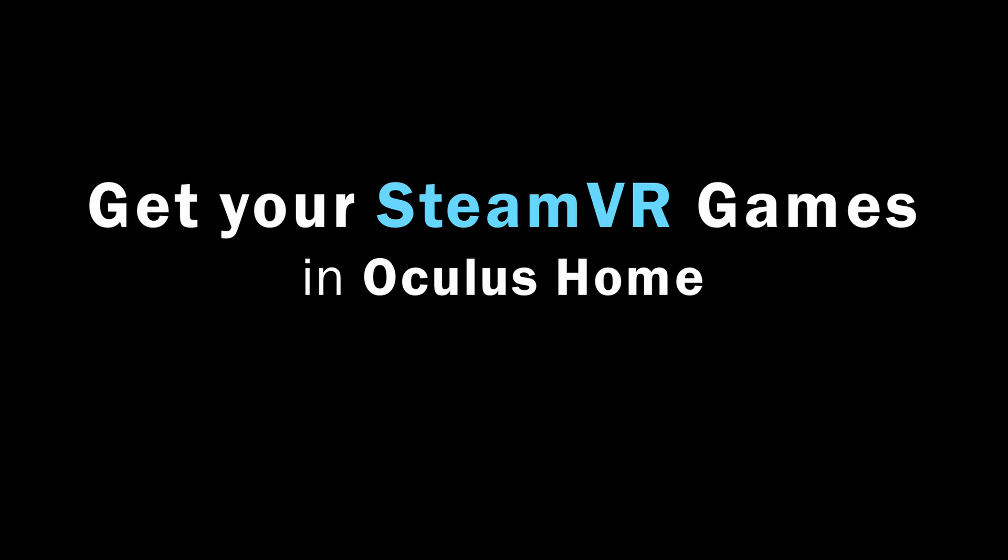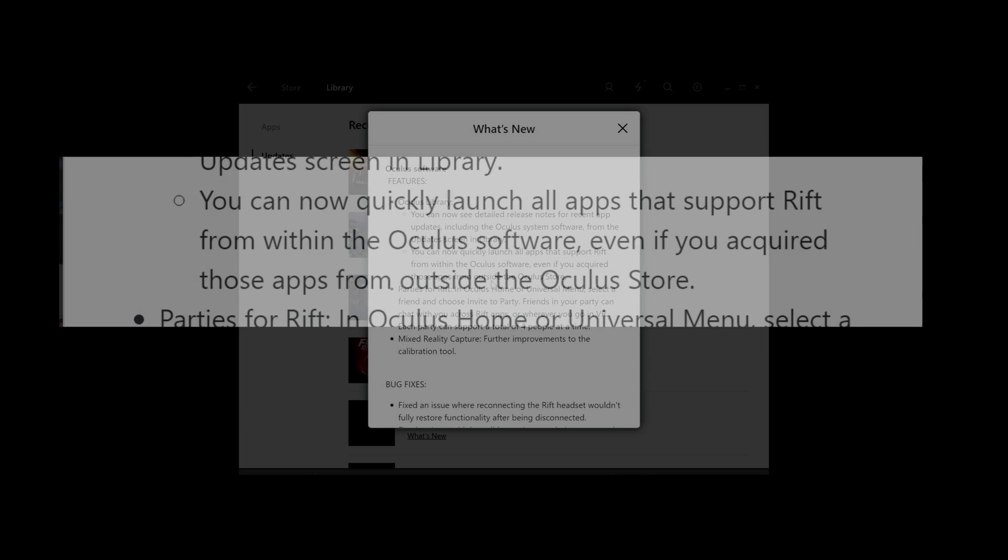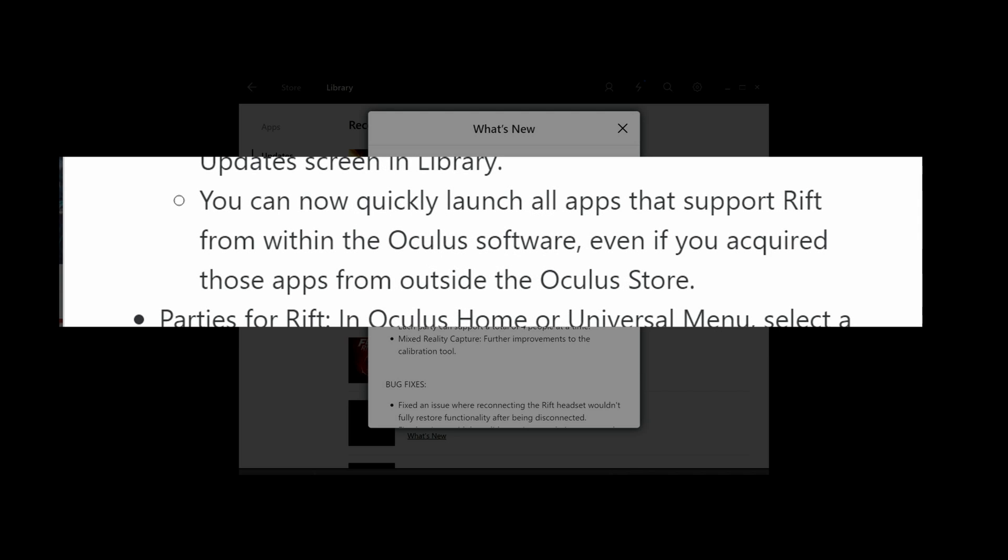So, there's been an update. Version 1.17 has a very cool feature that allows you to natively open programs like your Steam games right from your Oculus home.